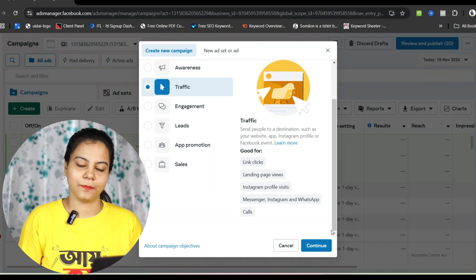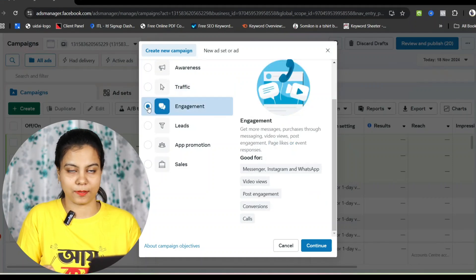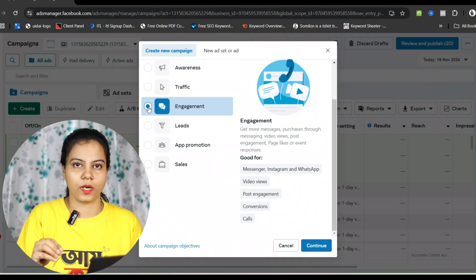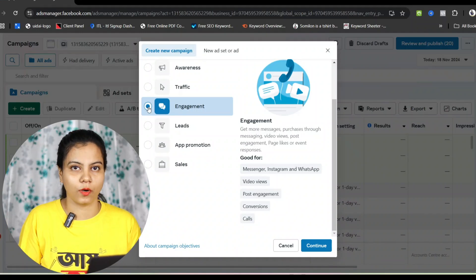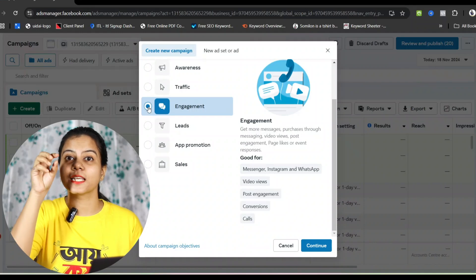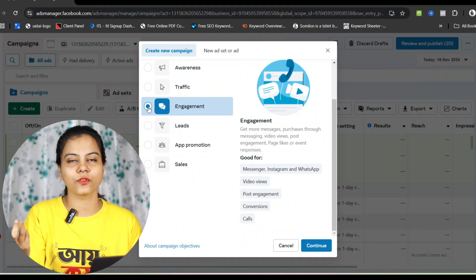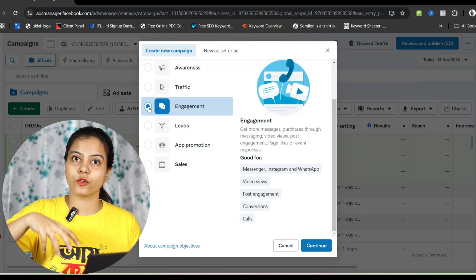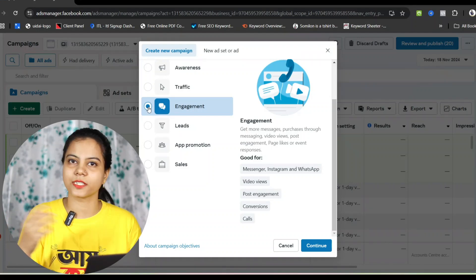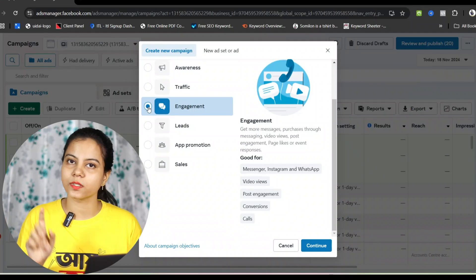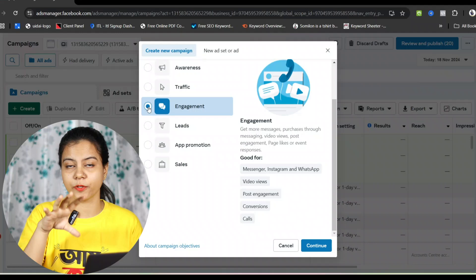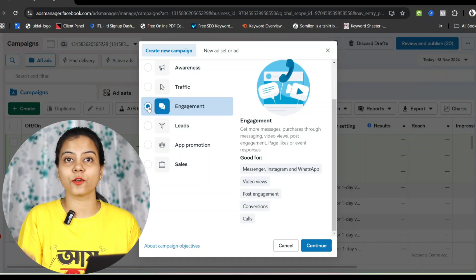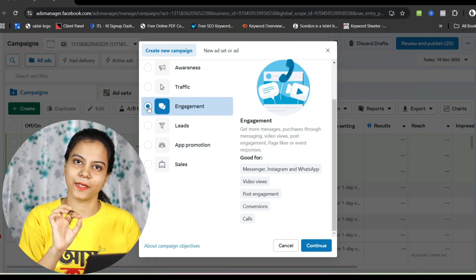After traffic, we have the engagement campaign. Everyone talks about engagement but what does it mean? It's not just knowing the word — you need to know who is engaged. Our video itself shows that engagement is about interaction. If you want people to subscribe, share, or like the video, you run an engagement campaign. Your watch content account gets engaged with your business through this campaign.